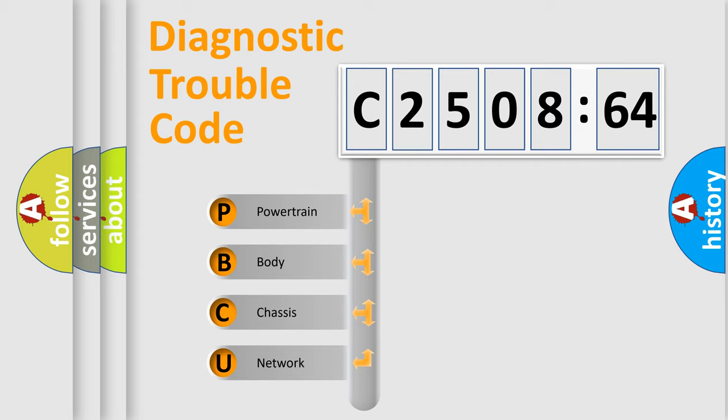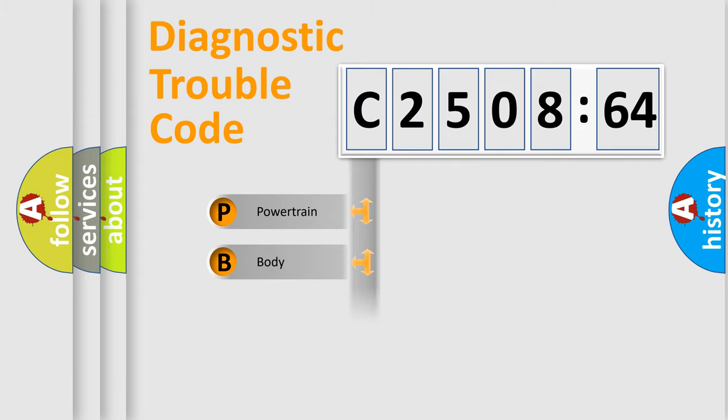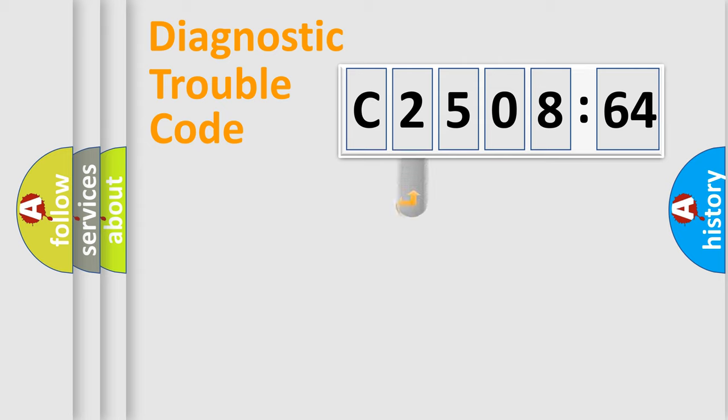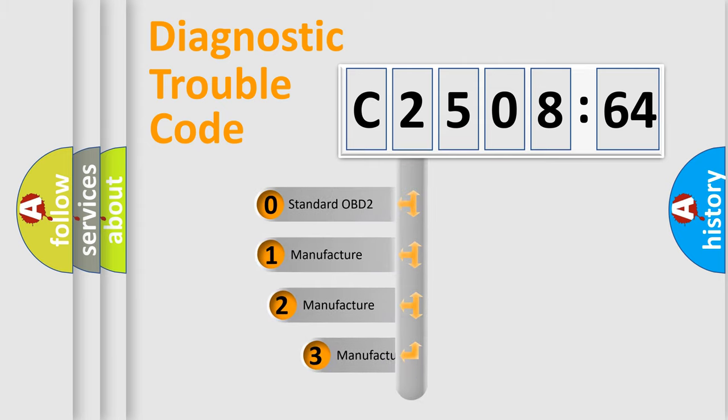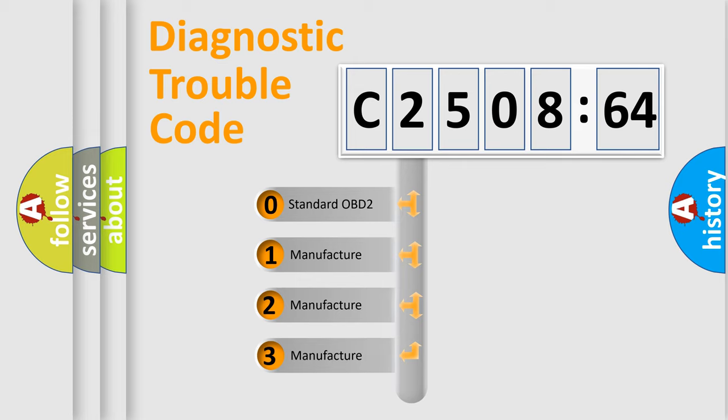We divide the electric system of automobile into the four basic units: Powertrain, Body, Chassis, and Network. This distribution is defined in the first character code.